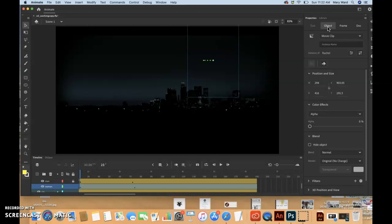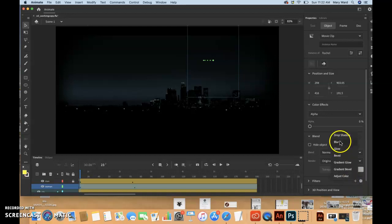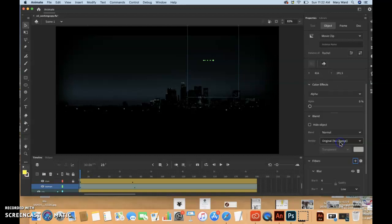And then click the object tab in the properties panel. And in the properties panel, click the add filter button in the filter section. So right here probably, huh?